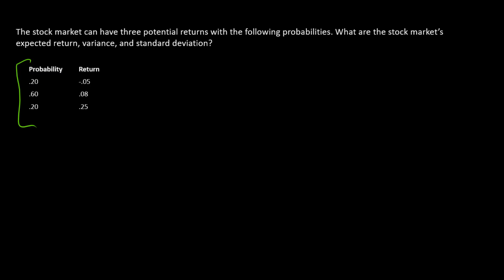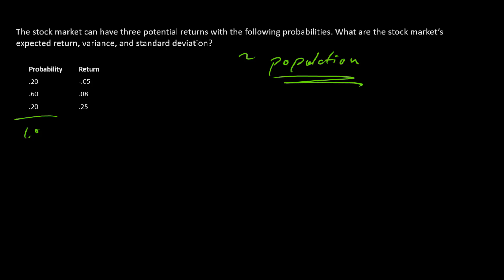So why does that matter? Well, when we have the probabilities and returns, and notice that these probabilities sum to 1.0, we know basically everything about the distribution. And so here we're dealing with a population, we're not dealing with a sample.